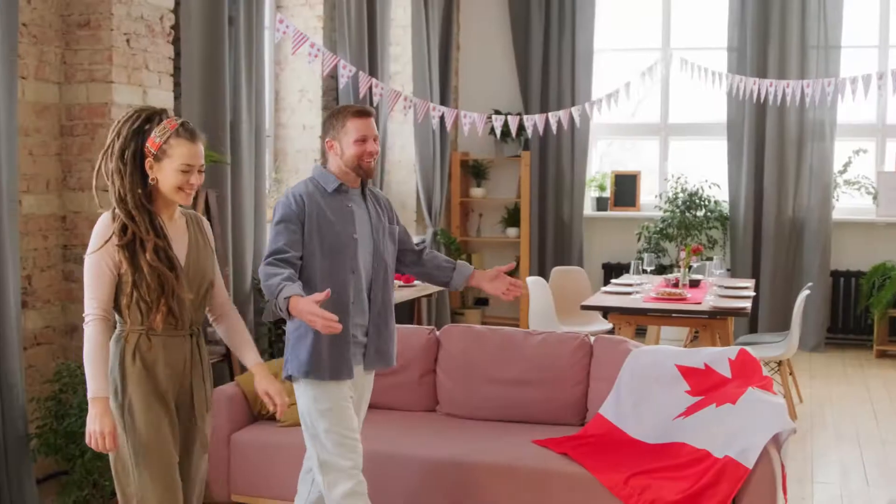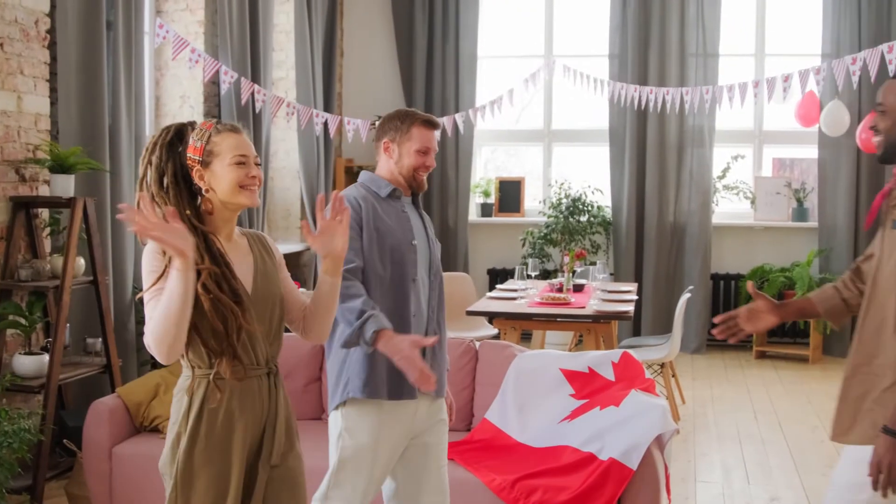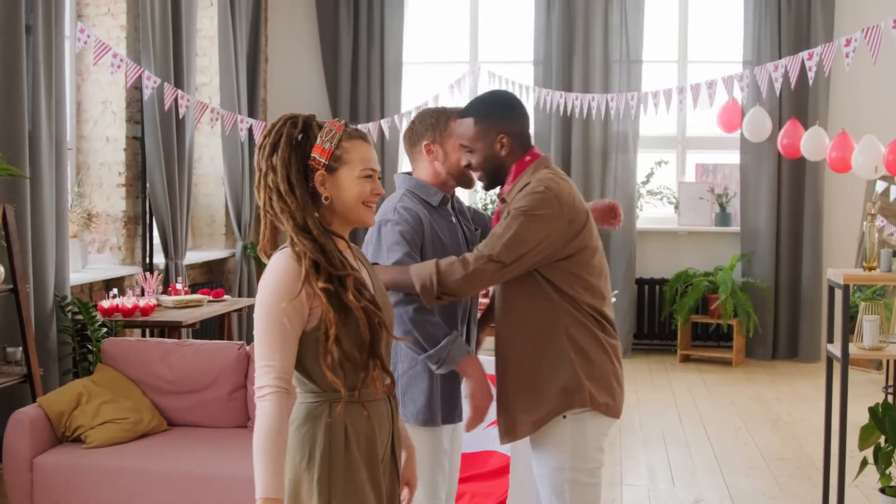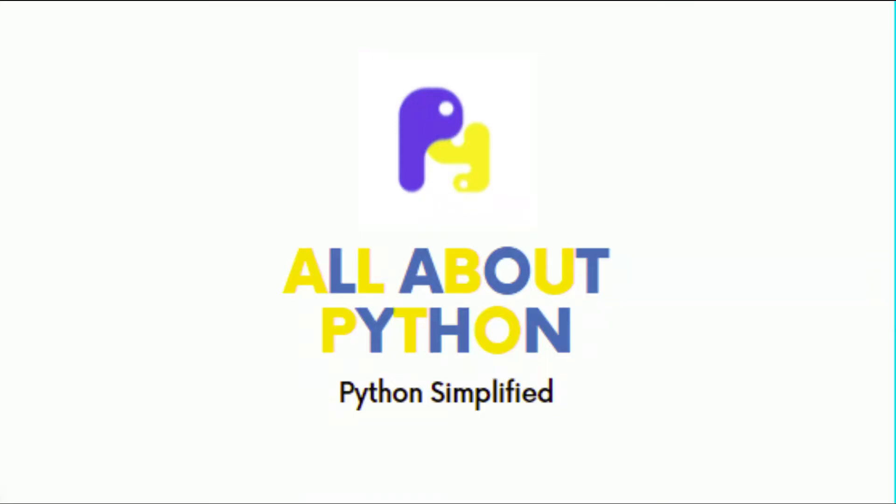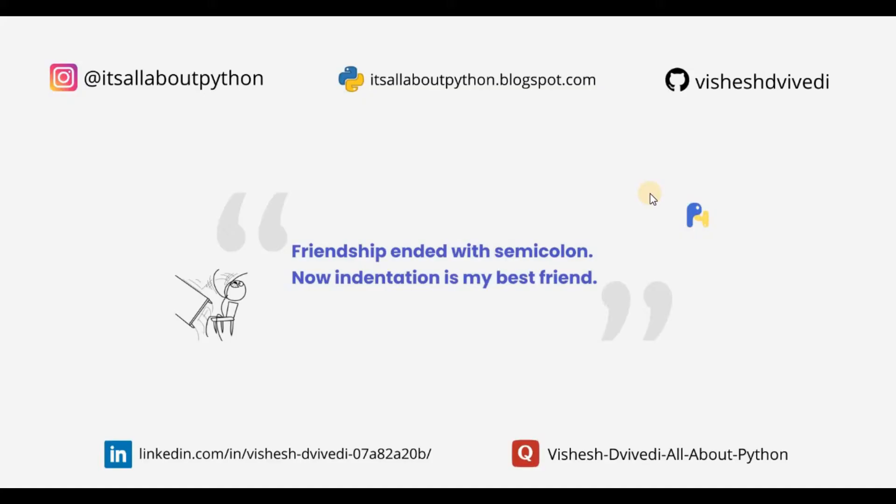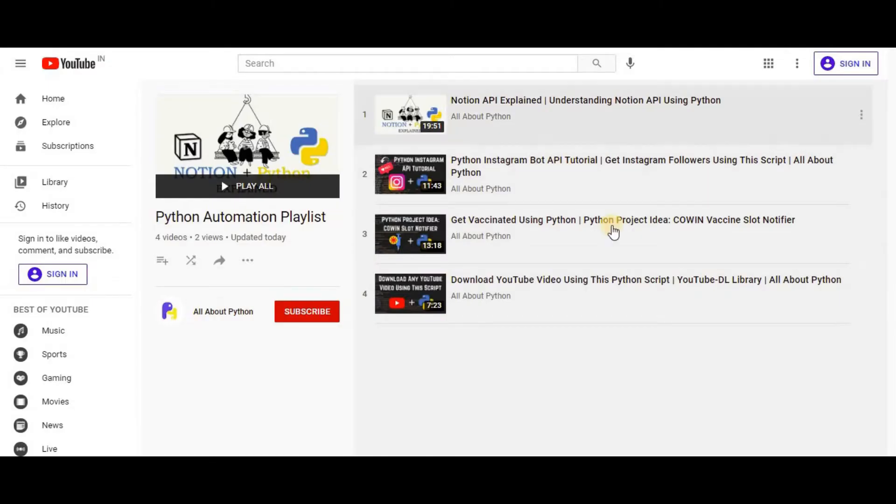What's up Pythoners, I am back again with another video on my channel all about Python. If you have been following my channel, you would know that I have started a Python Automation Playlist where I attempt to automate various well-known apps and APIs using Python.